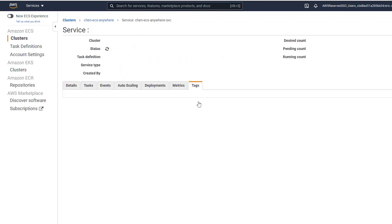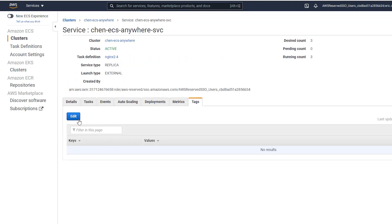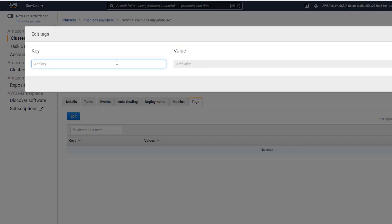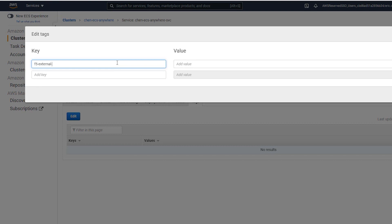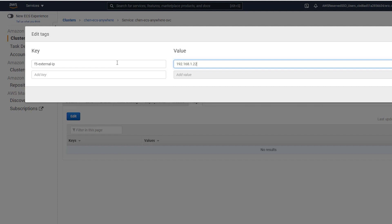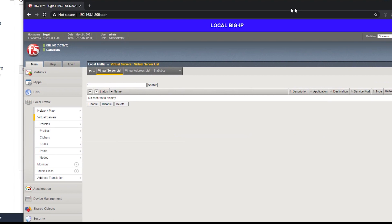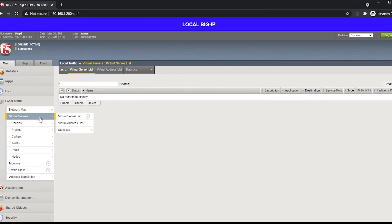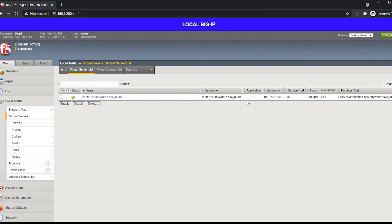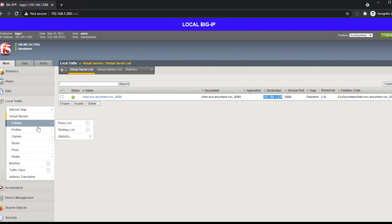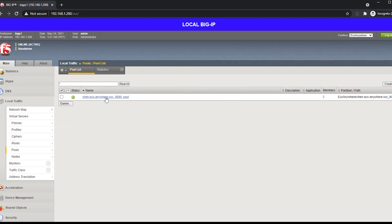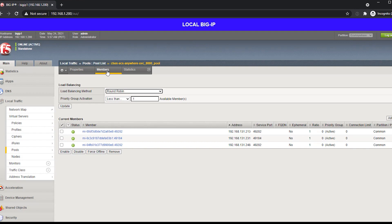Next, we're going to add additional metadata to our ECS service. This metadata will allow our ECS controller to configure the Big IP with the correct IP address. Here you can see that our controller has picked up the change from the SQS queue, and here we can see that it has configured the Big IP with the IP address associated with the tag on the ECS service.